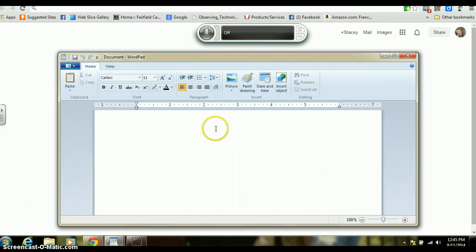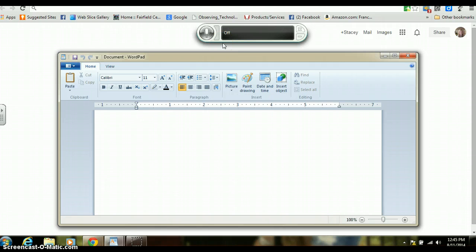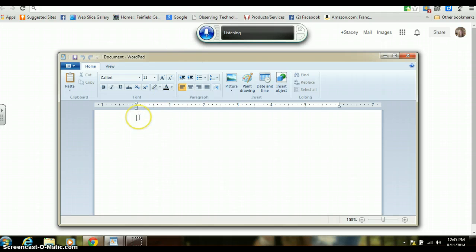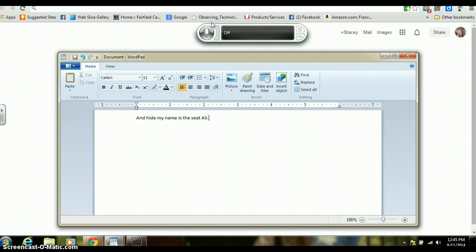Right there, WordPad. It opens up a document for writing, and what I can do now is I have my speech recognition toolbar right here and I can turn it on. Hi, my name is Stacy Tully, period. Well, you can see it didn't really recognize my speech.